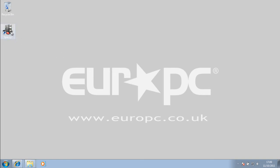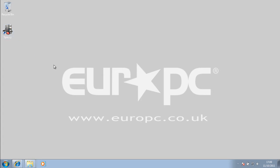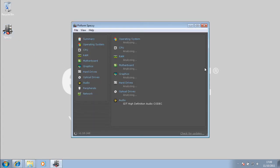This program basically gives you more in-depth information about your system if you're looking for that information. It goes past the standard system information you can get from Windows and makes the whole process slightly easier. I'll put a link in the description where people can download this if they wish to.